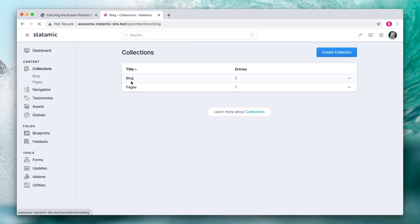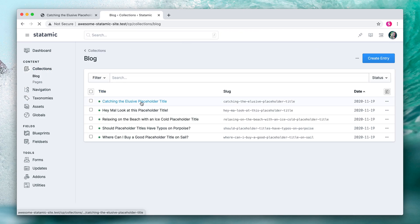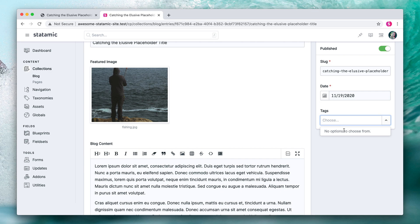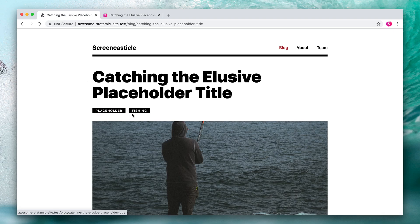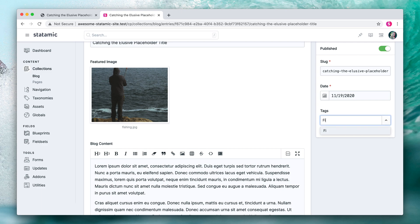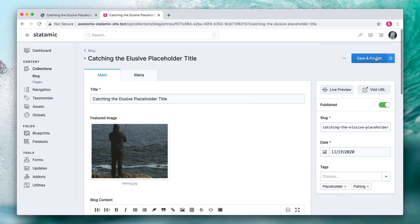Next time you head to your blog collection and open up an entry, you will see tags over here in the sidebar. There are no existing tags yet, so there are no options to choose from, but we can start to tag these. In this case, we've got "placeholder" and "phishing", so let's create placeholder, hit enter, and hit phishing, hit enter. And there you go — let's hit save.